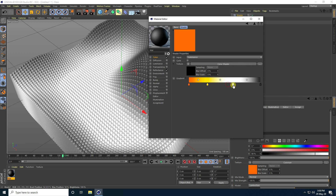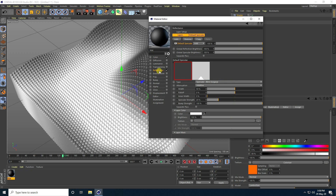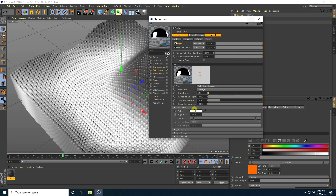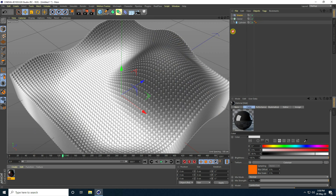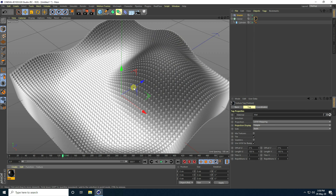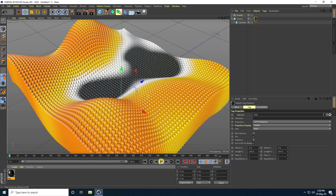Little bit increase spacing. Now I apply also reflection — go on here, add a layer, and take reflection legacy. Brightness I take 30%. Close, and apply on cloner. That's my material — it's really good. Go back and play.